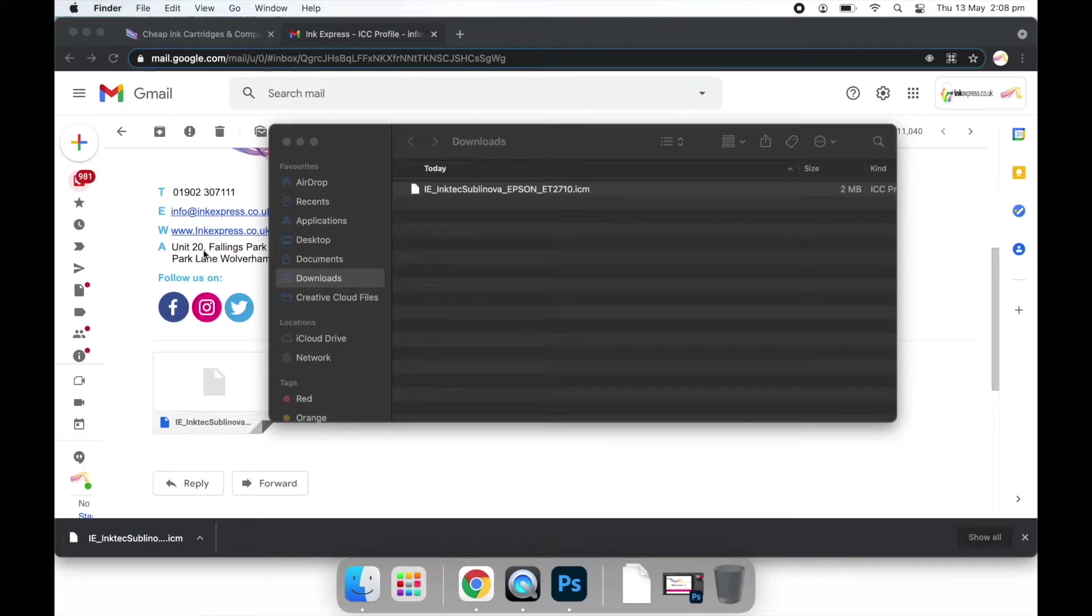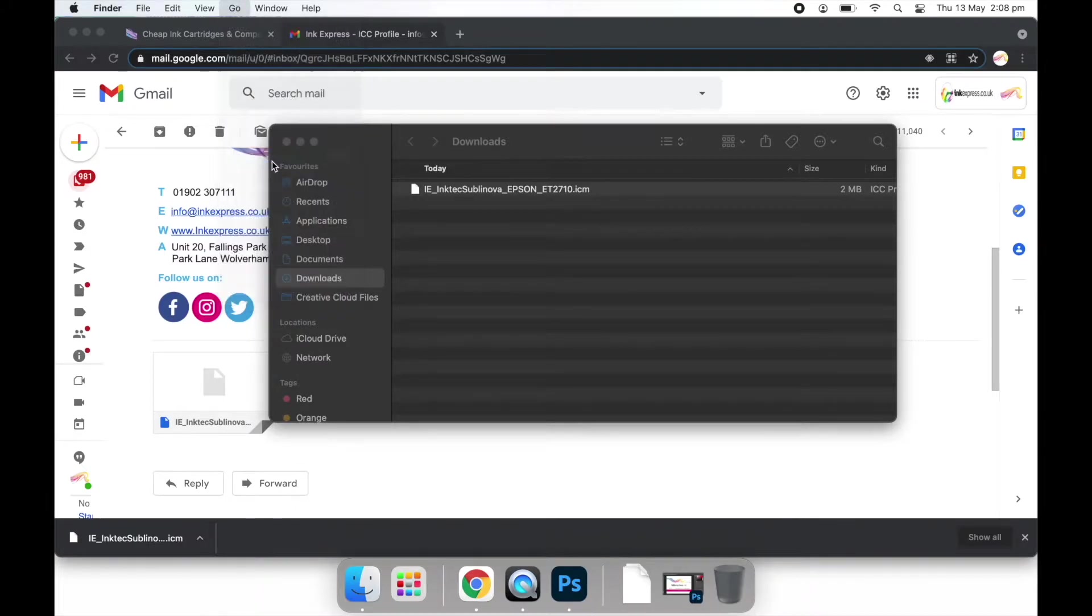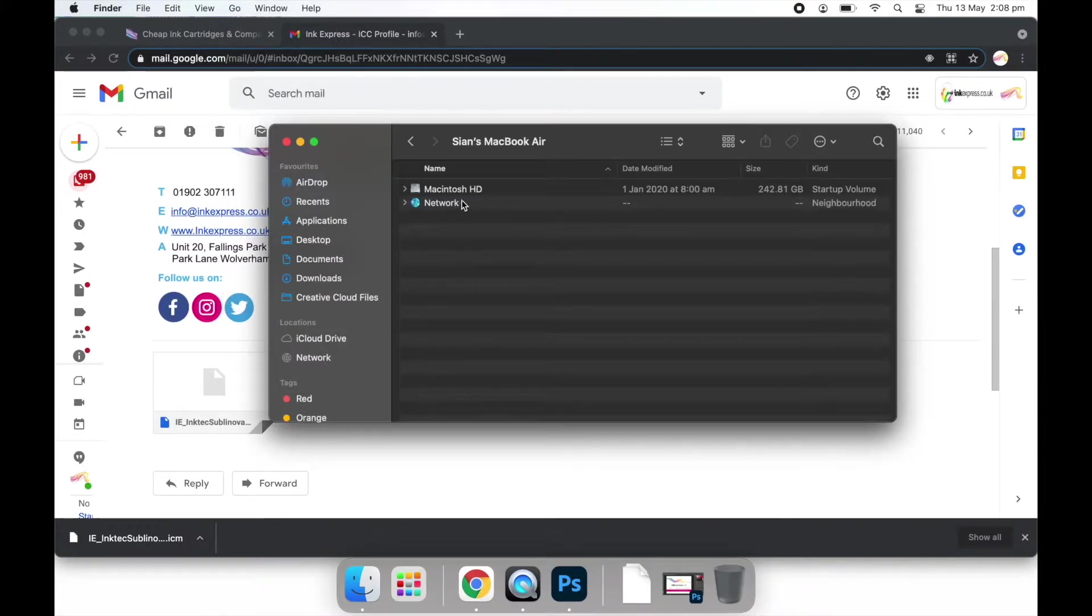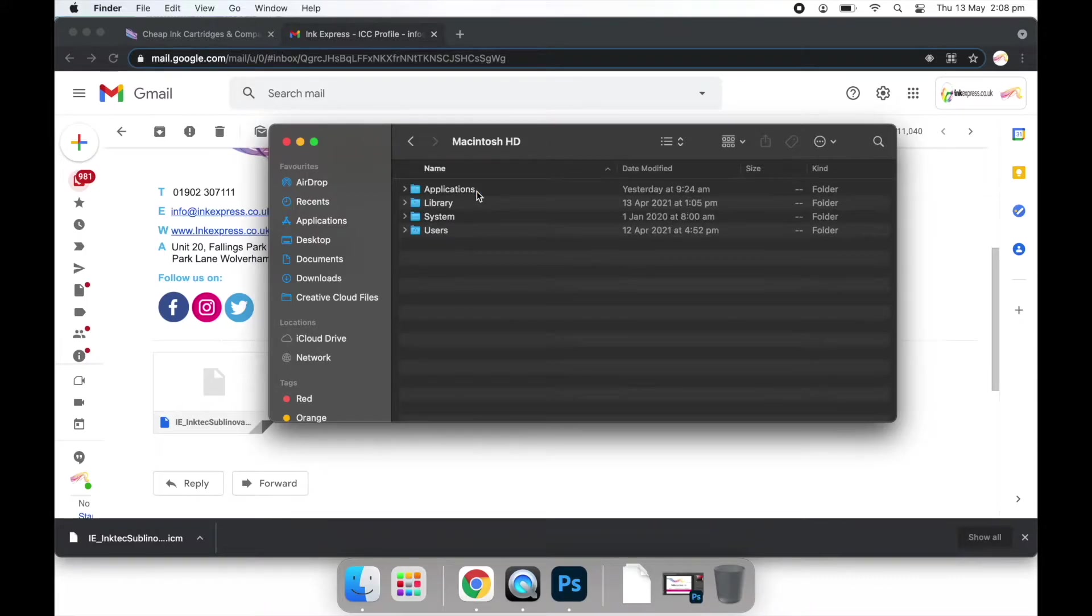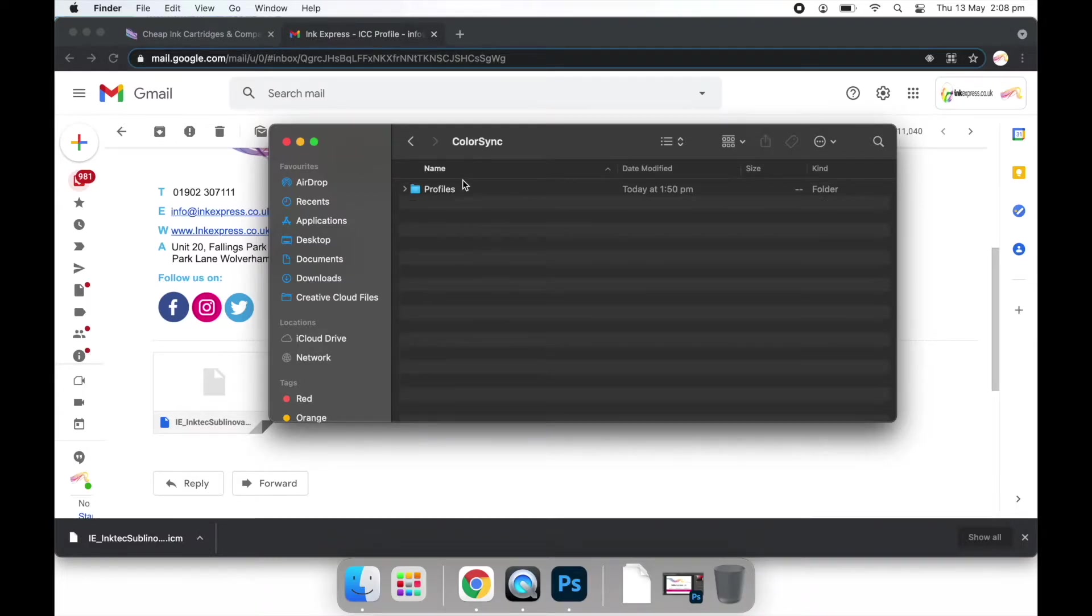So we click go, down to computer, we select Macintosh HD, open the library folder and select colour sync and profiles.